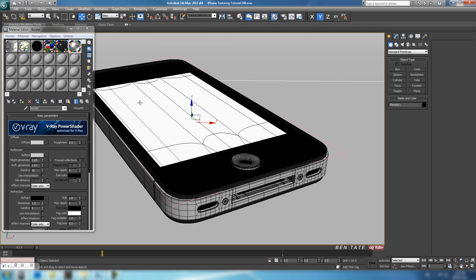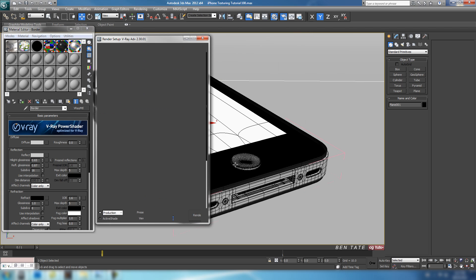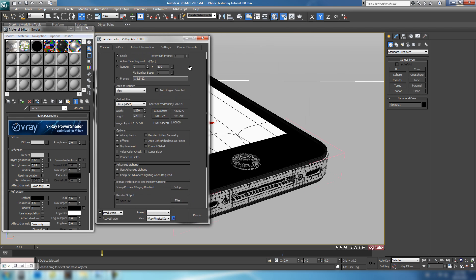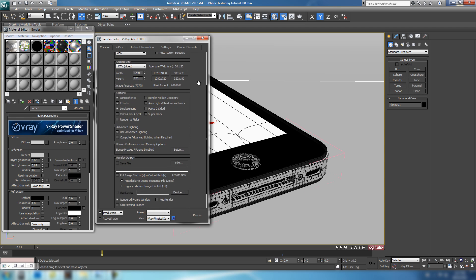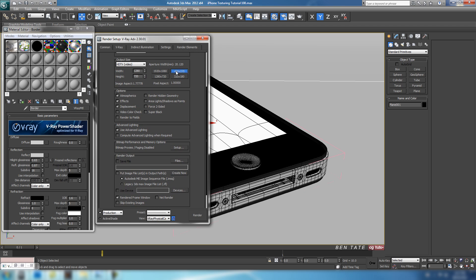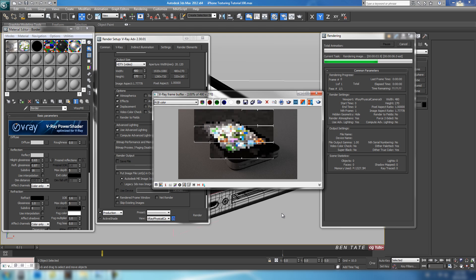Let's switch to our production render for a second and render this out quickly — I'll just do a quick render here. We obviously still have quite a bit of noise in the render and that's something we'll take care of later on. We just want to see what the materials look like overall.